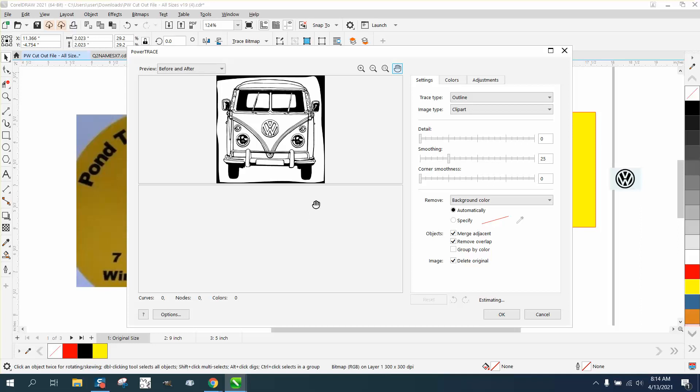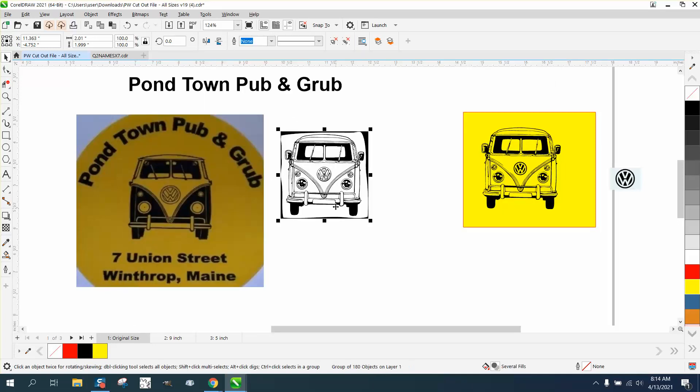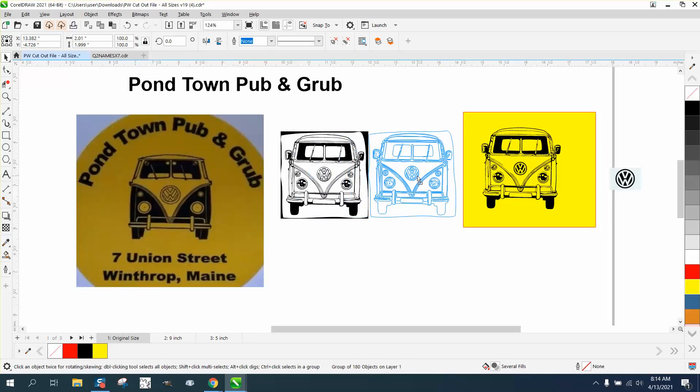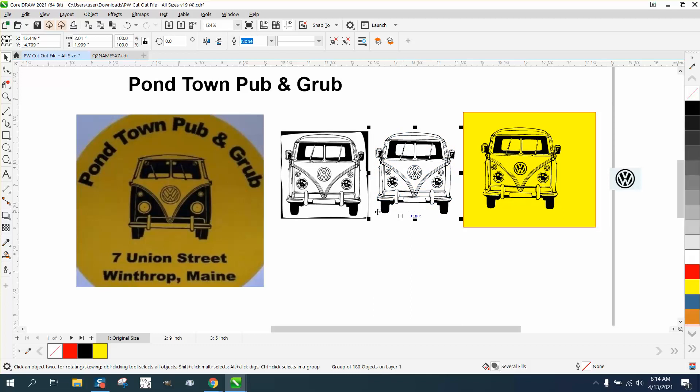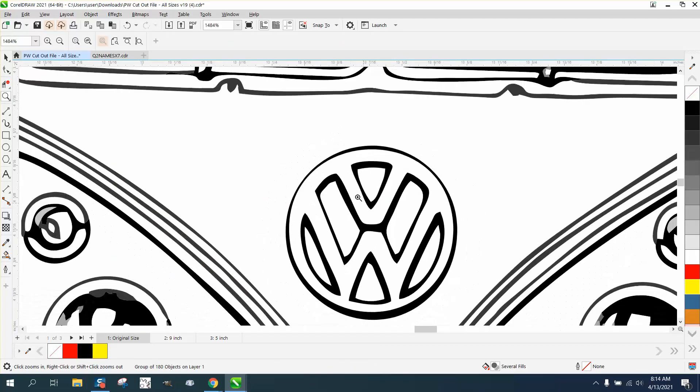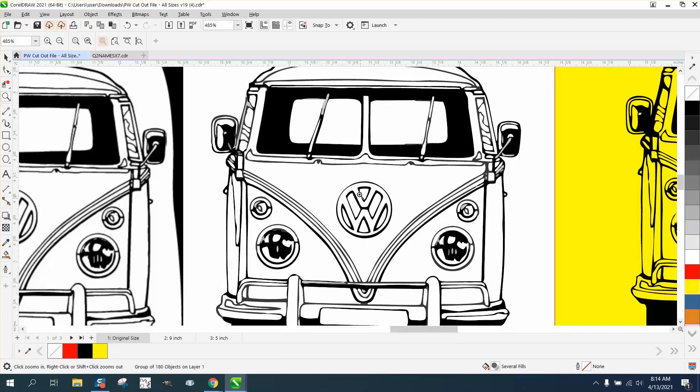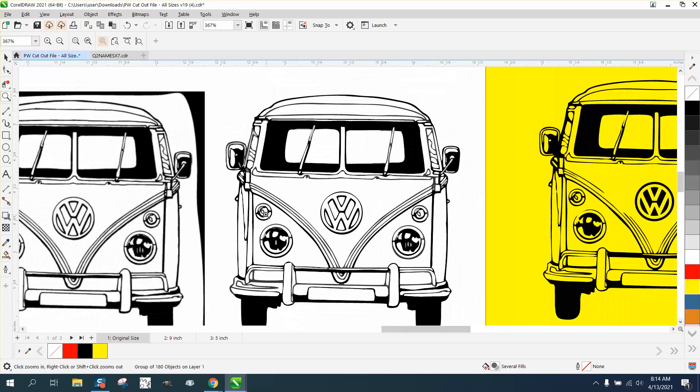And it does pretty well with the exception of a couple items, but we can change those items. Like the VW itself doesn't look very good. I mean, from a distance it is. The headlights don't look very good.